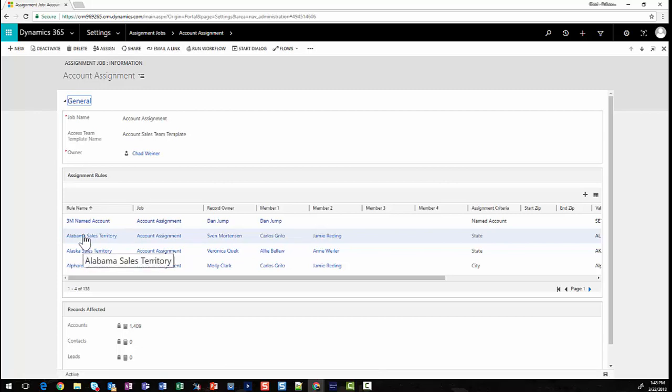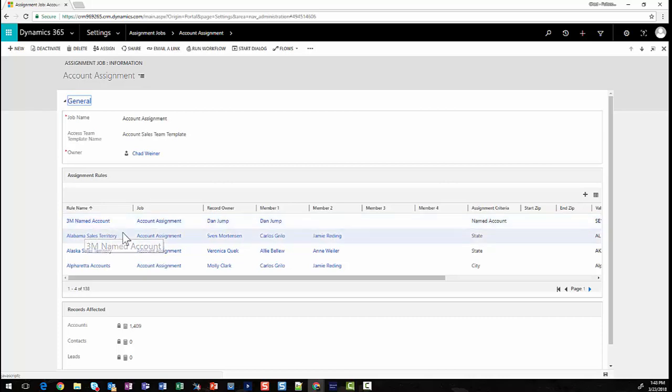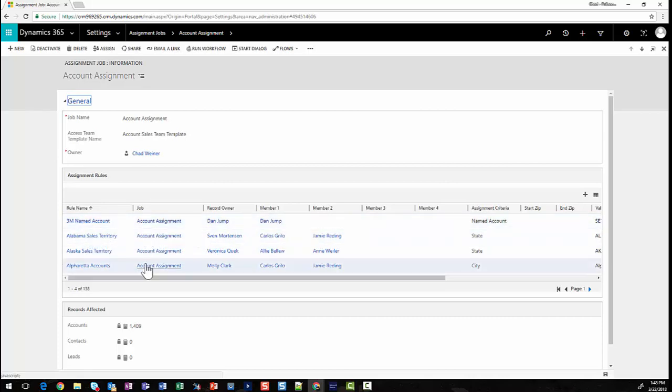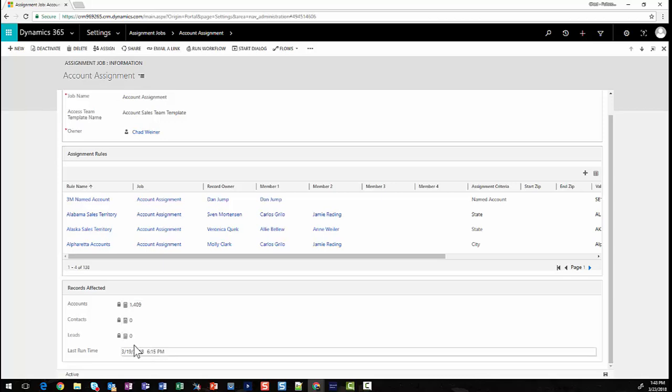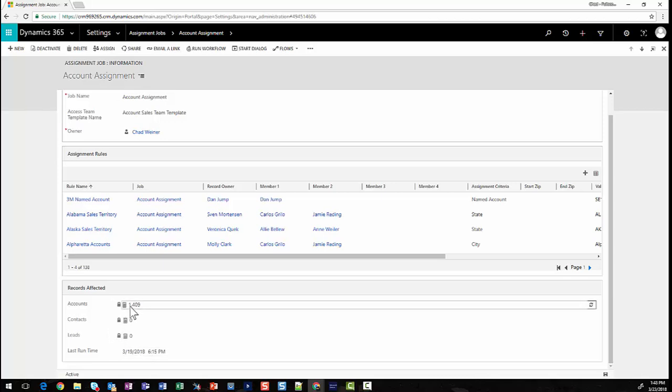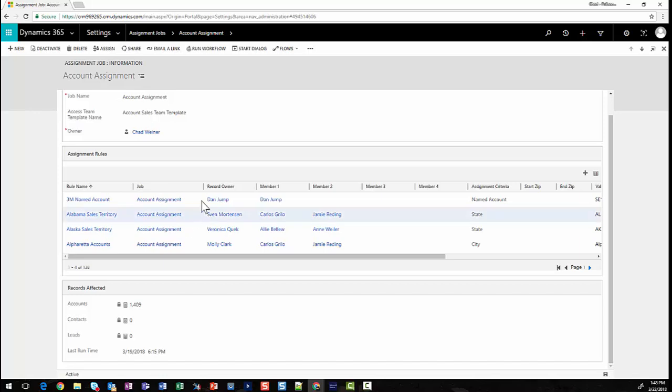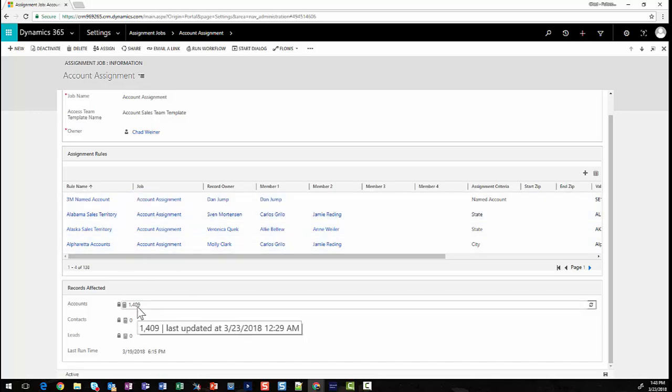For example, 3M could be another named account rule. So 3M would be assigned based upon its named account, and then all other accounts would respect these rules. Towards the bottom, we can see the number of records that have been affected. This account assignment job containing all these rules has affected 1,400 records, assigning them to the proper person.